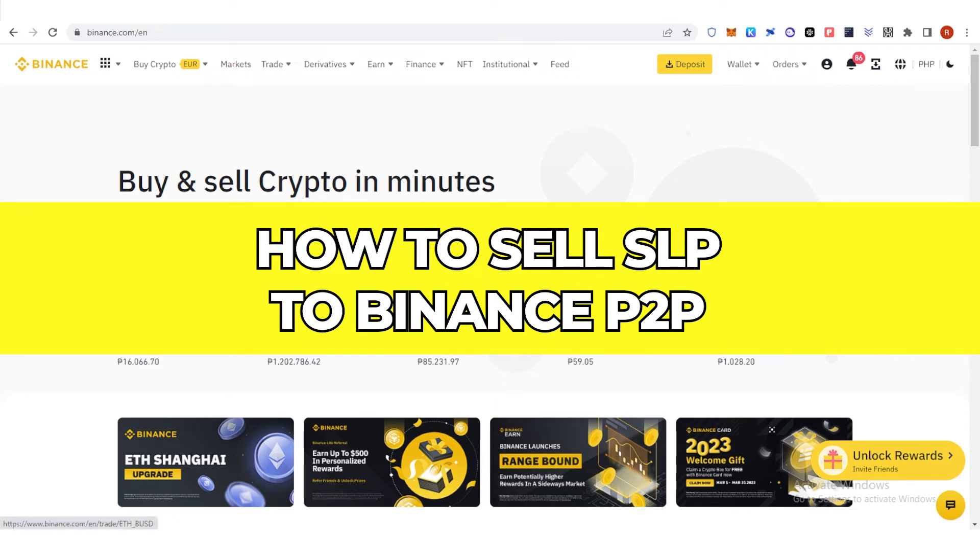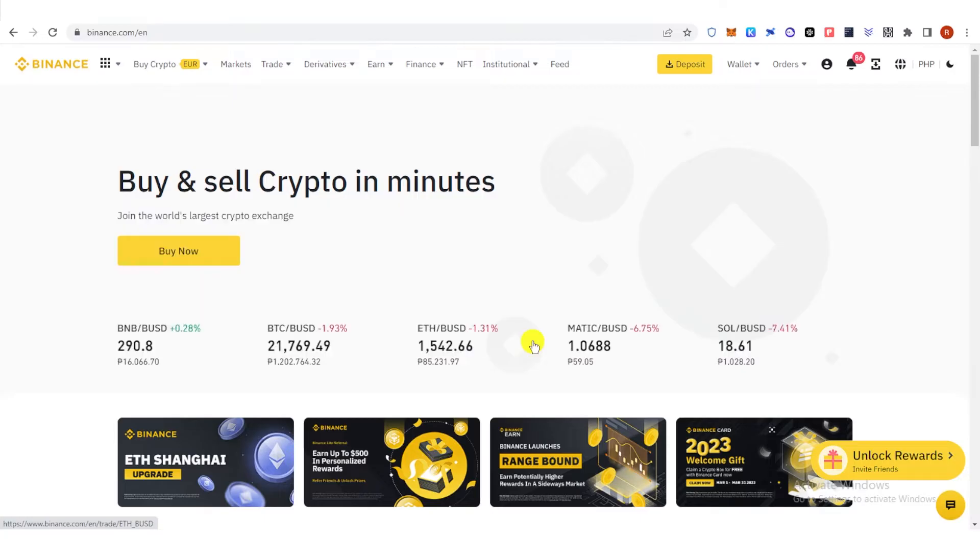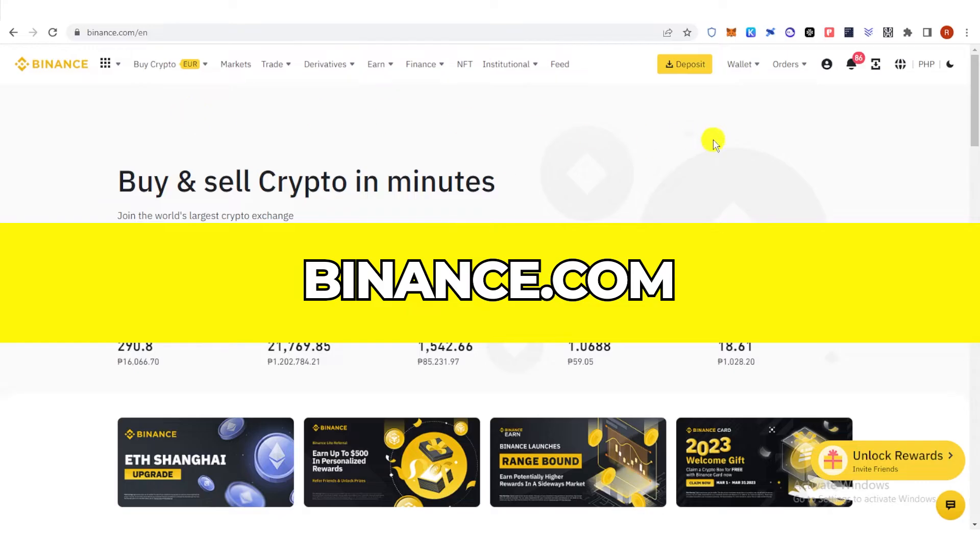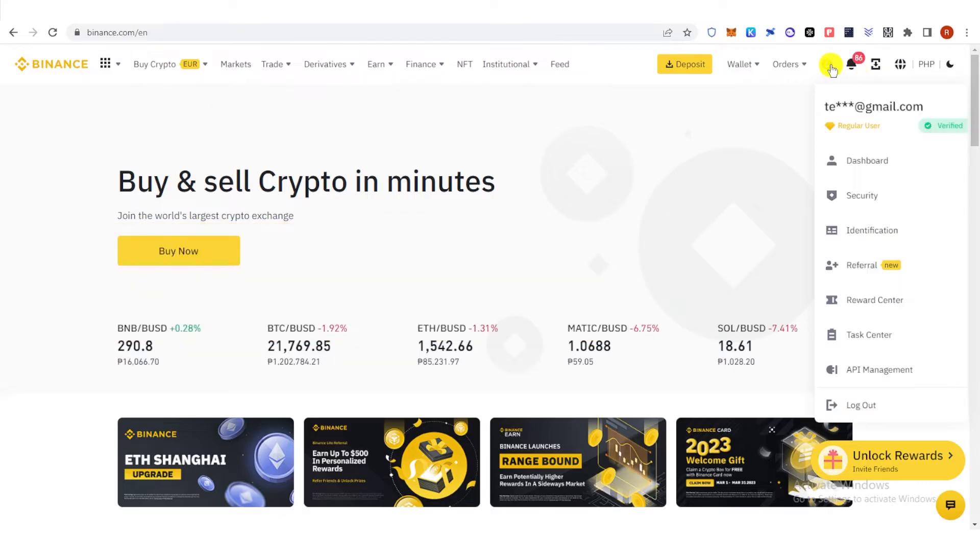In this quick video, I will show you how to sell SLP to Binance P2P step by step. The first step is to go to Binance.com and then log in.